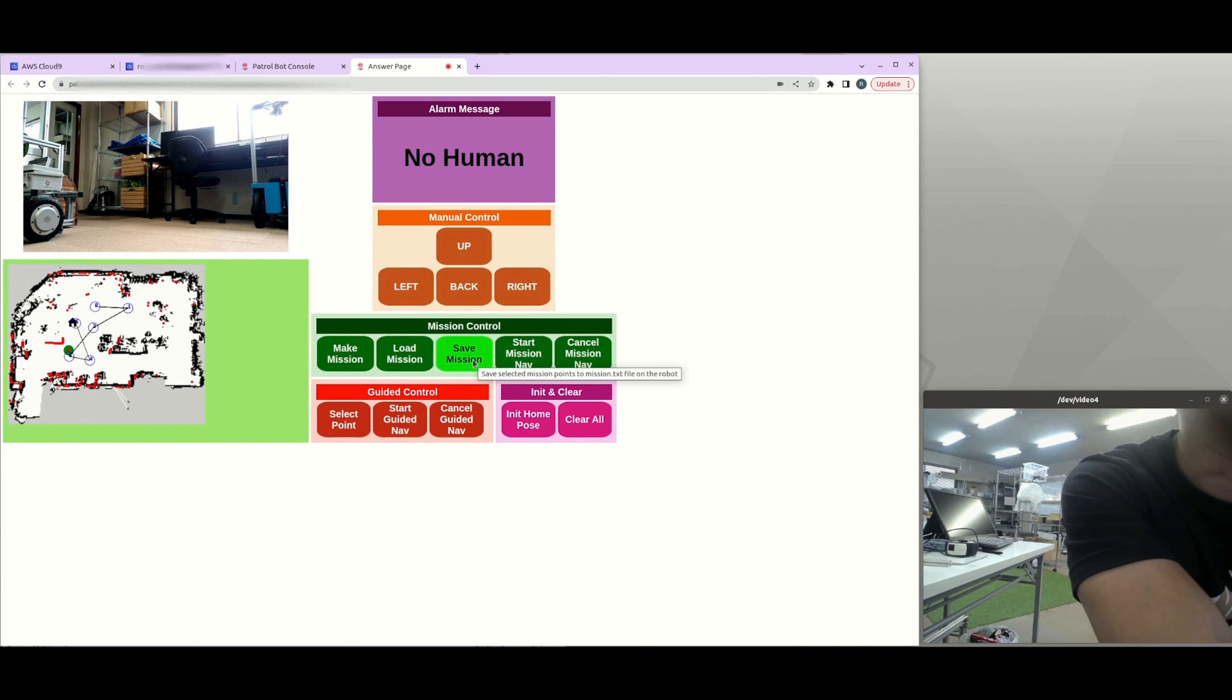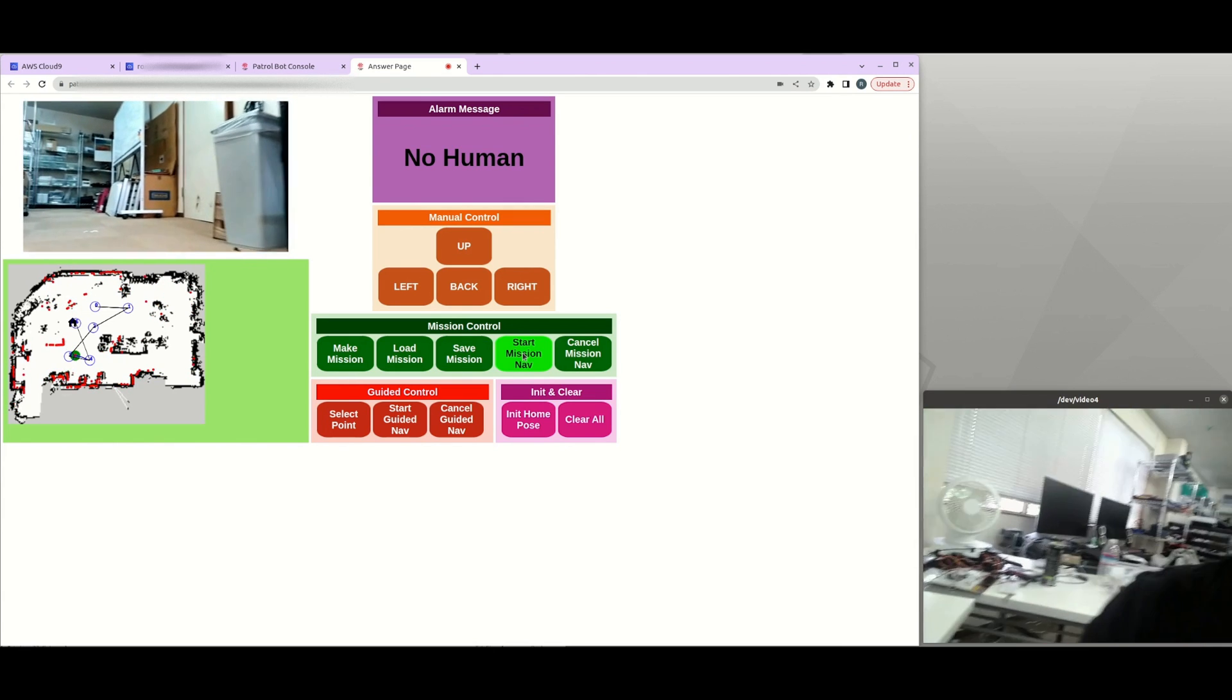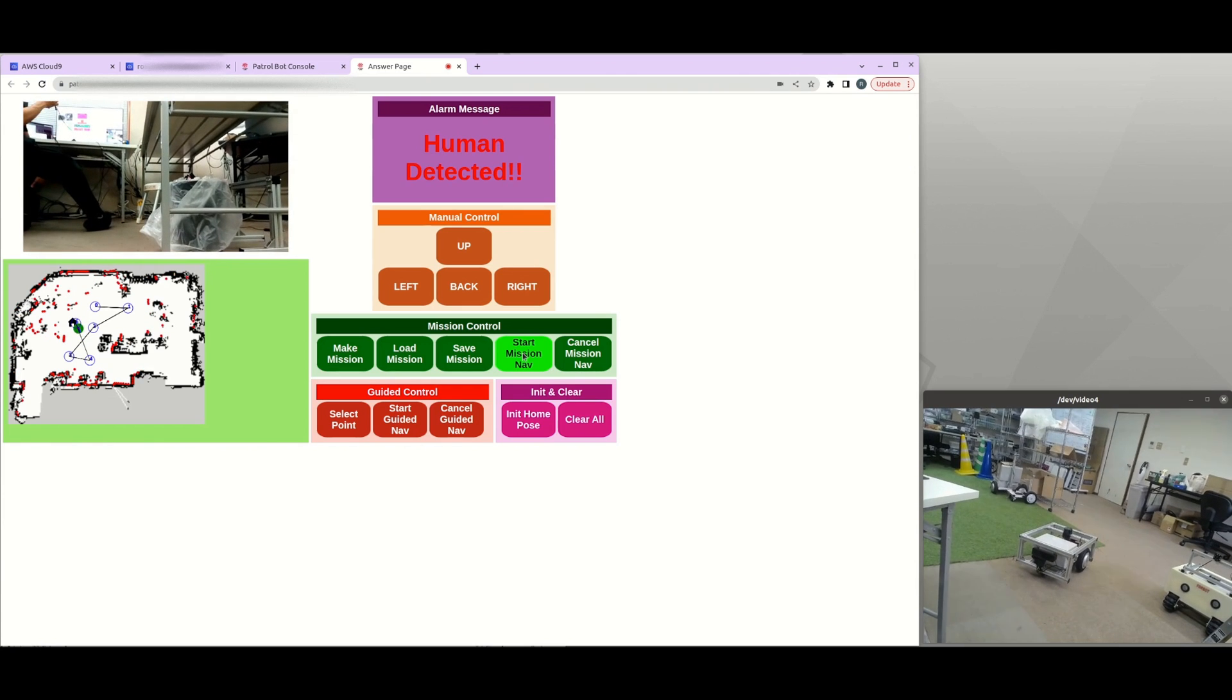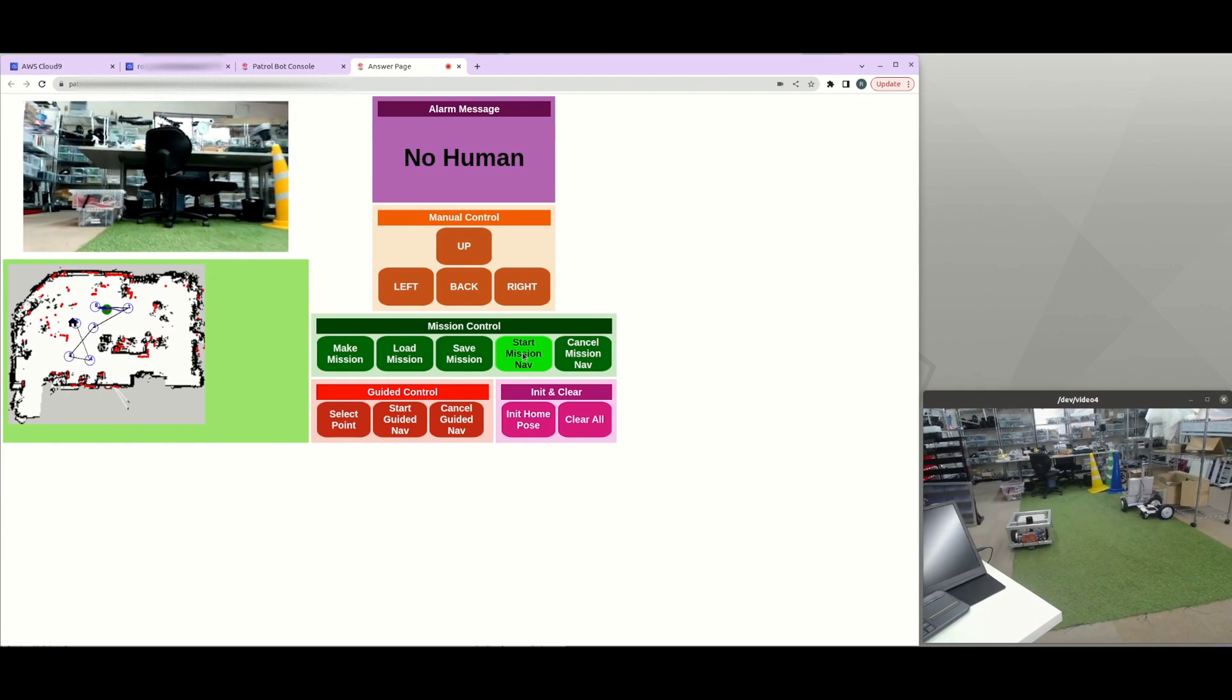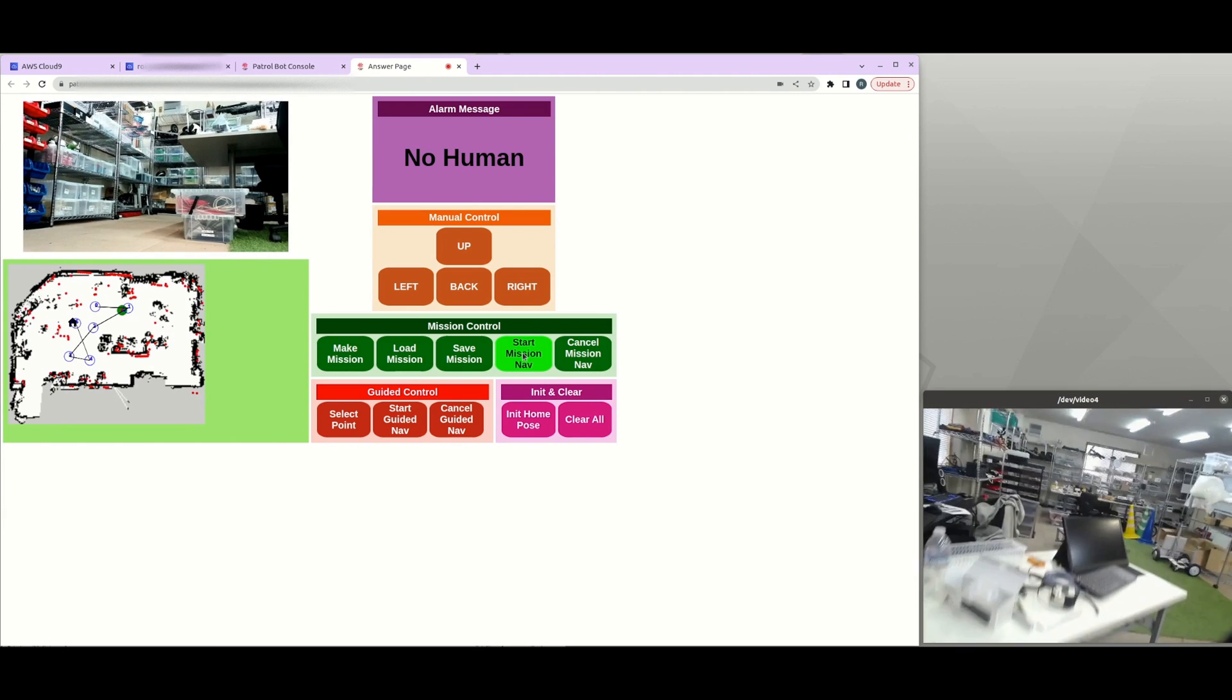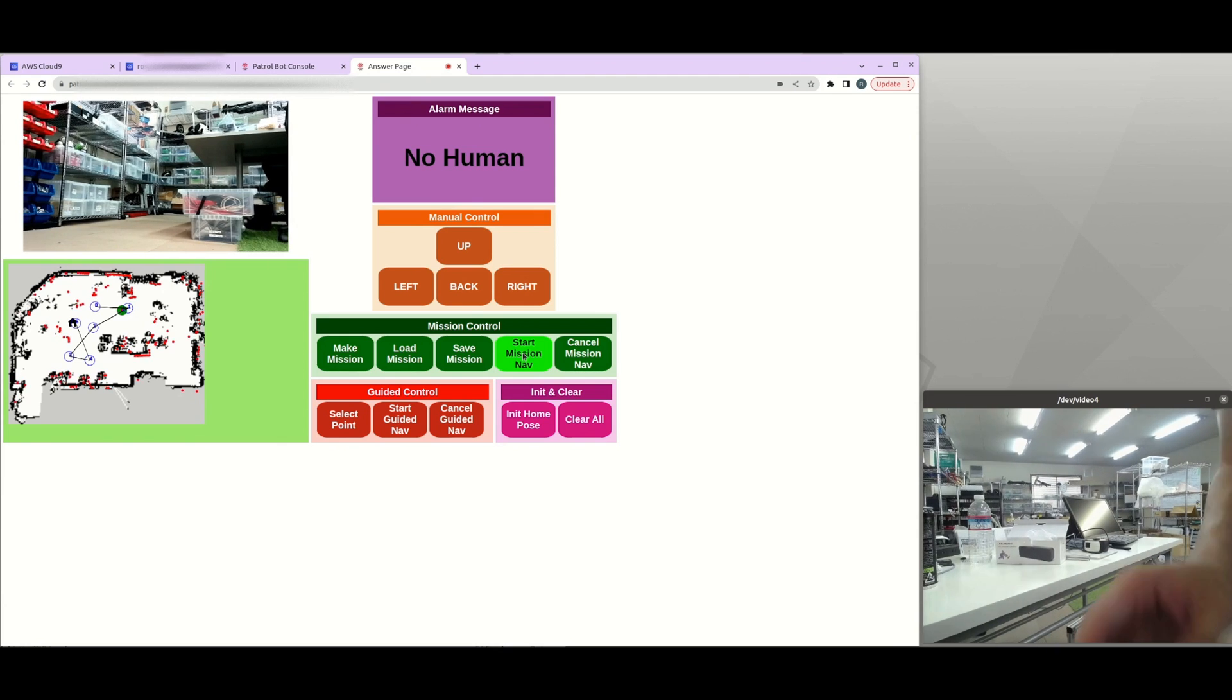And finally, you can save this point for later use, or you can just click on start mission nav to start the robot now. So you can notice that the robot doesn't need to go back to the first point all the time. So it will check on the closest point and then it will start moving from that. Because when we edit the waypoint, we don't need to bring the robot back to the original point all the time. So we just let the robot go to the closest point and then let it continue to the next point.